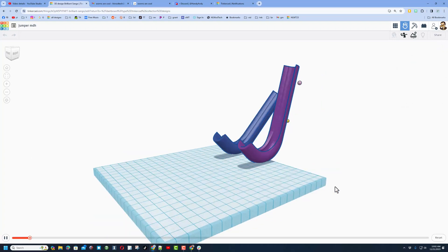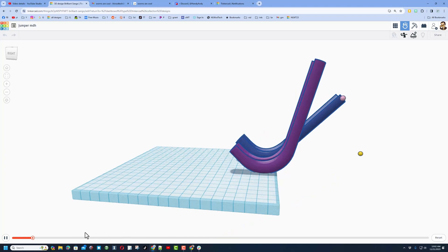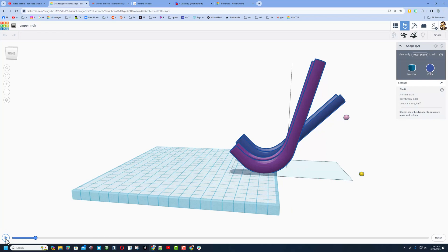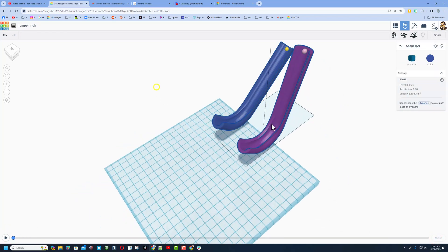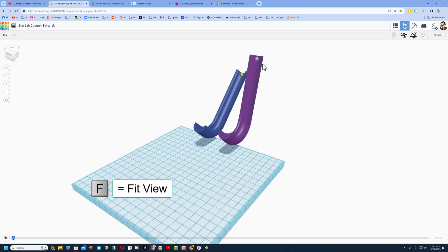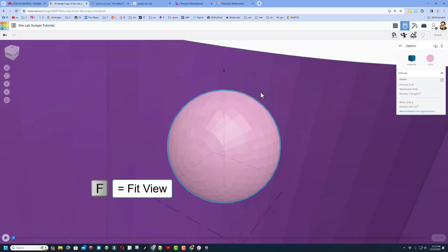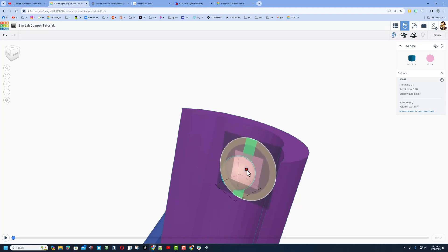Zoom out for a better view and hit play. Both spheres fell off the back — that is not what was supposed to happen. Hit pause, then reset. I can adjust the positions in sim lab. Hit F for fit view, then C for cruising, grab the dot and make sure it's sitting up on the face.